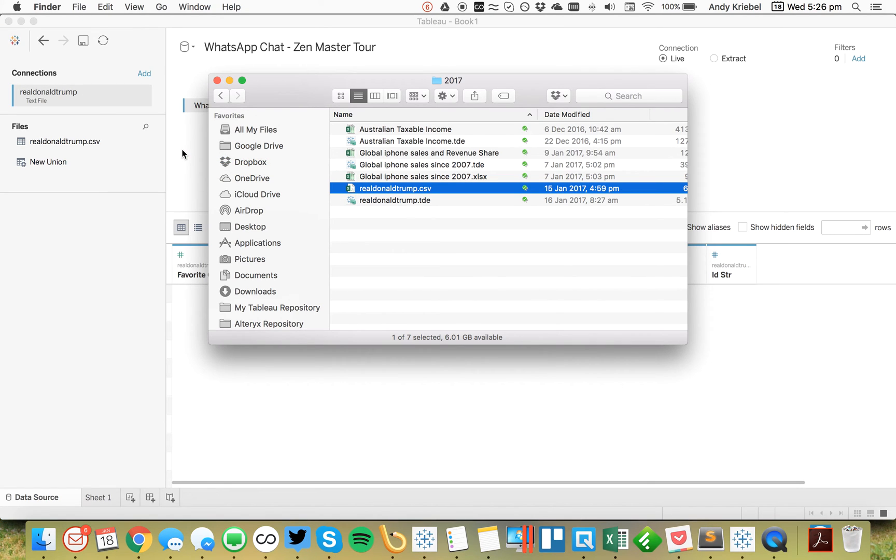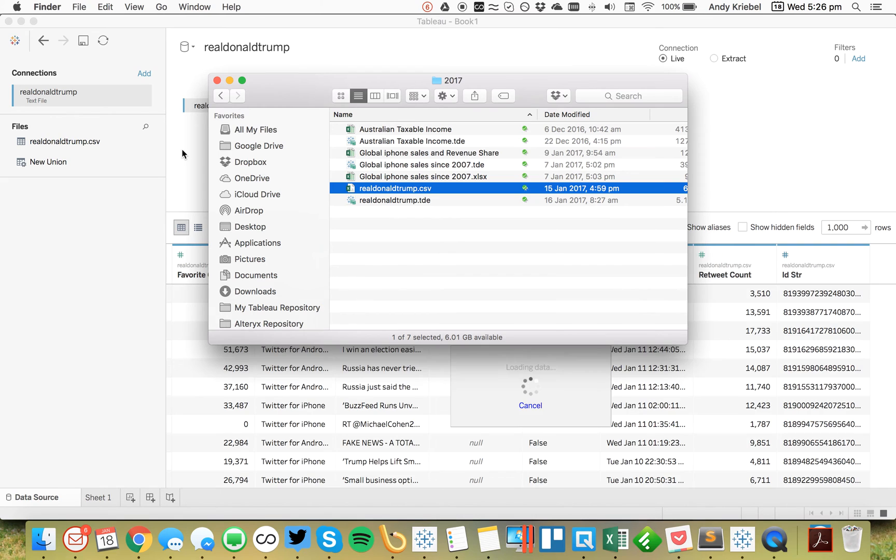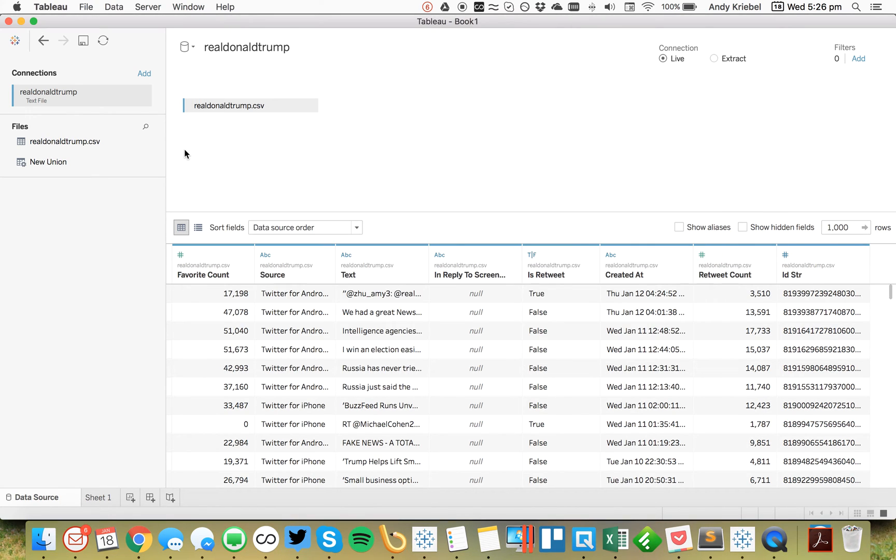And previously, I had to write a pretty interesting date parse calculation to get this to work right. In here, we see a field called created at.